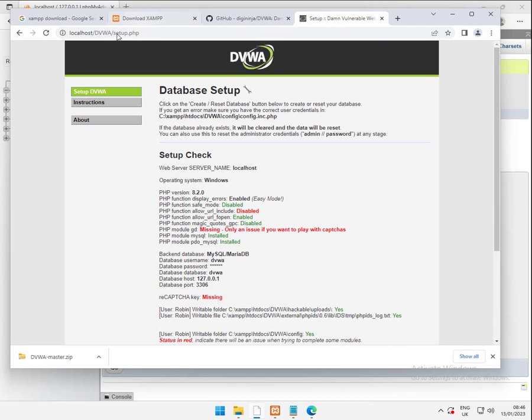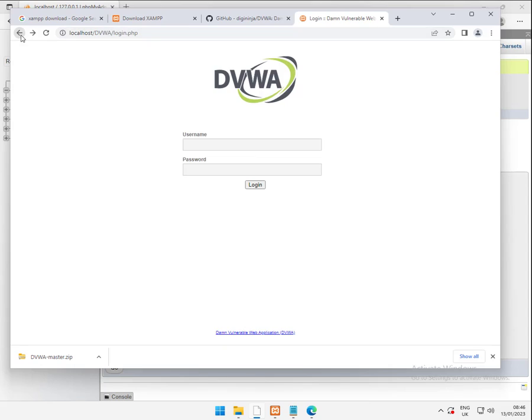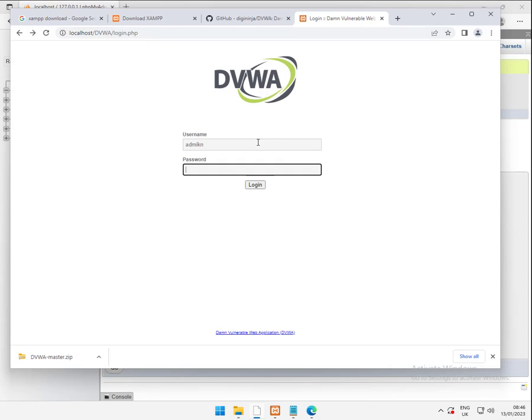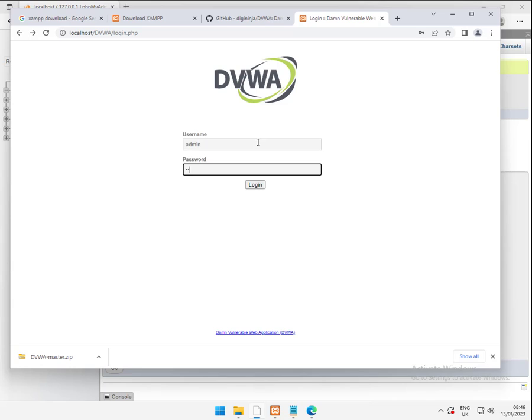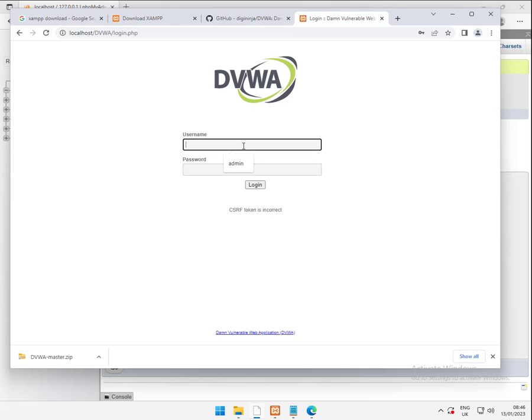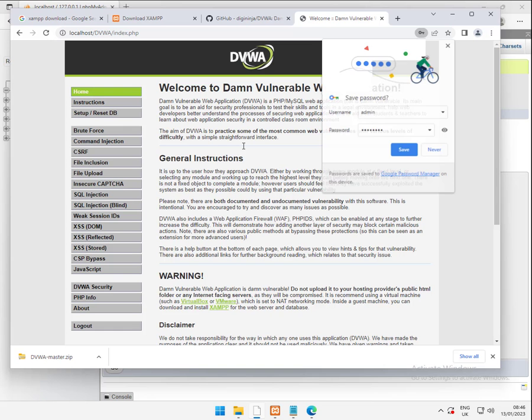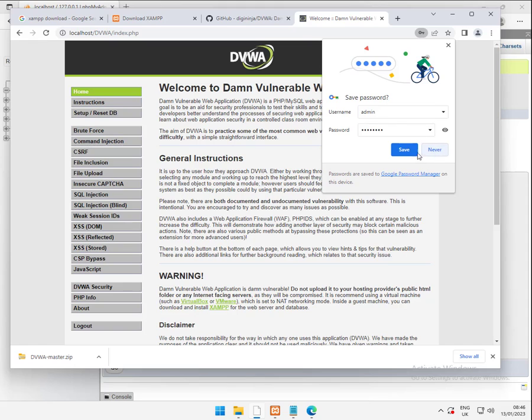So we've done that. Let's go back to our login page and check. Oops. Admin and password. Try again. And there we go. We're in.